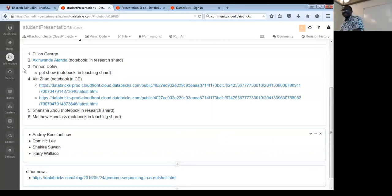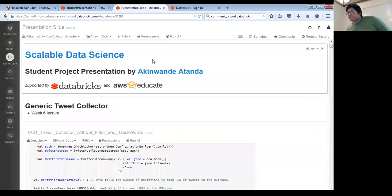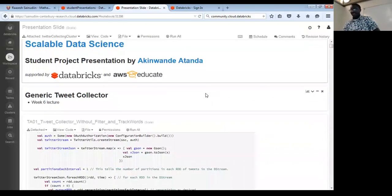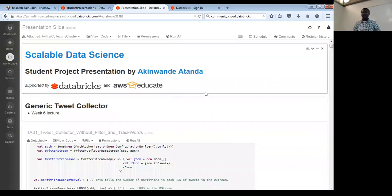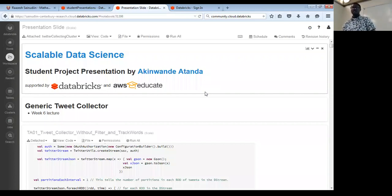Hi everyone. My name is Akinwande Atanda. I'm from the Department of Economics and Finance. I'm starting at week six, with some adjustments. In week six, Roz introduced a generic tweet collector that lets you collect streams of tweets from Twitter using the Spark Streaming API, and that is what I have here.